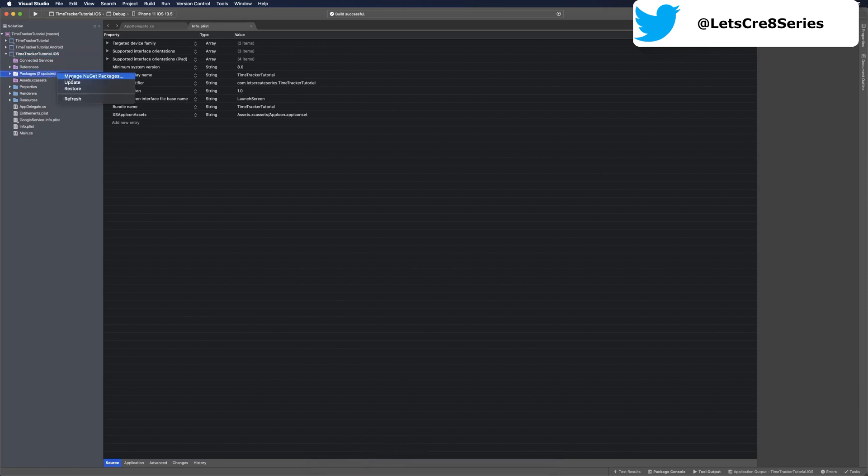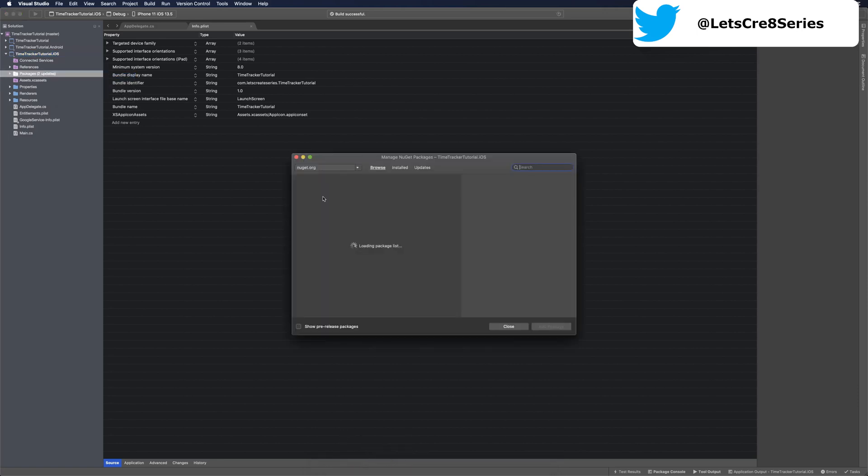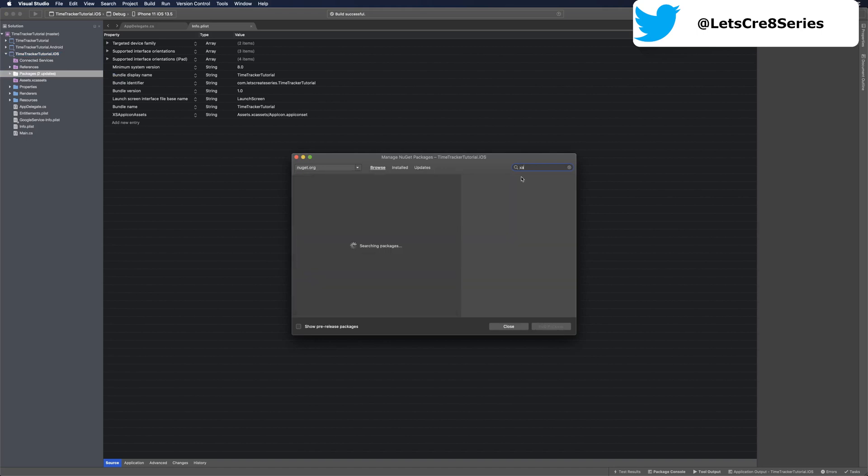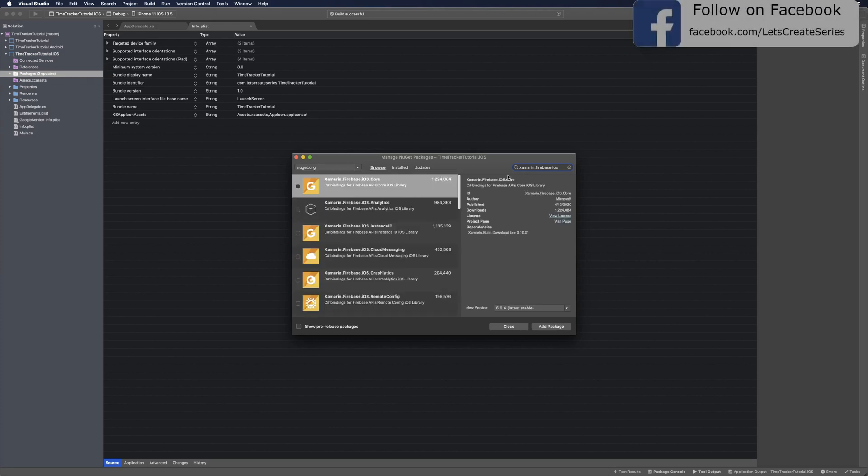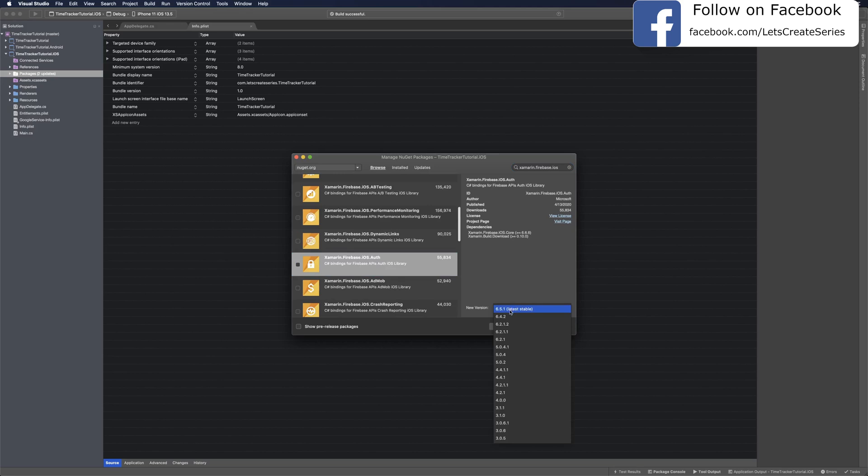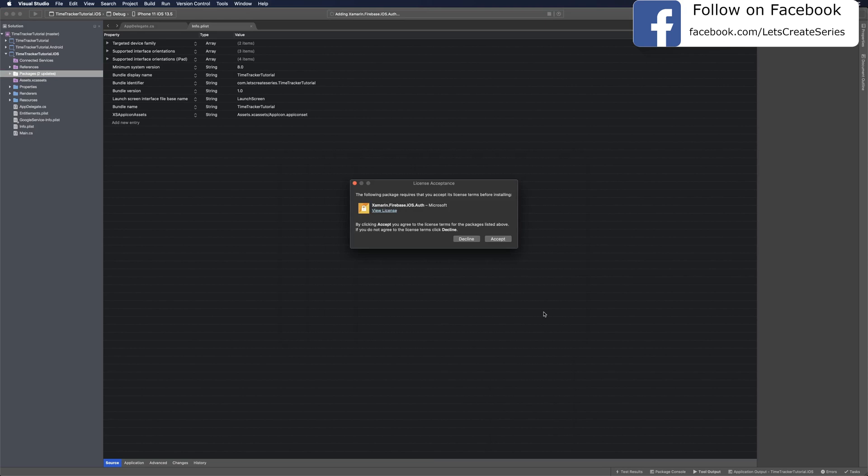With analytics set up and a connection to Firebase, we can add the Firebase.Auth packages from NuGet. Let's open NuGet again and look for xamarin.firebase.iOS. We'll search for auth. Once we find it, xamarin.firebase.iOS.auth, let's use the same version as before—6.2.1—and click add package. We'll get another license acceptance window and click accept.